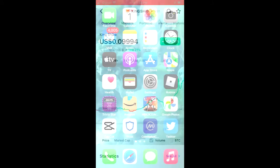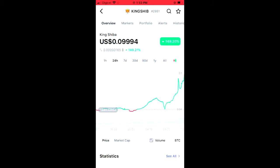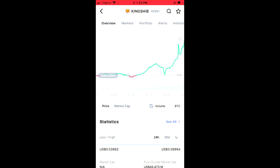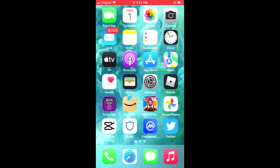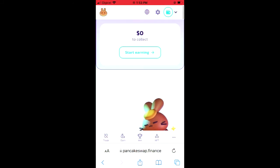Search for King Shiba and you'll be led to a page just like this where you can look at some analytics. At the moment you can see it is trending up over the last 24 hours. Scroll down to read more about the King Shiba token, and right where you see "Binance Smart Chain" you're going to tap on those two boxes to copy the contract address.